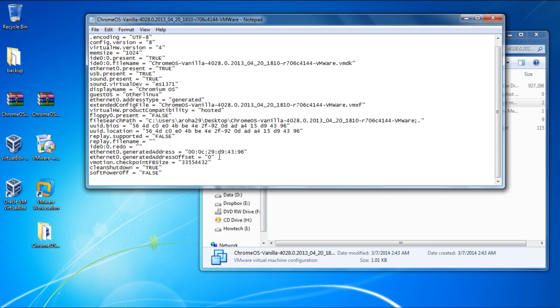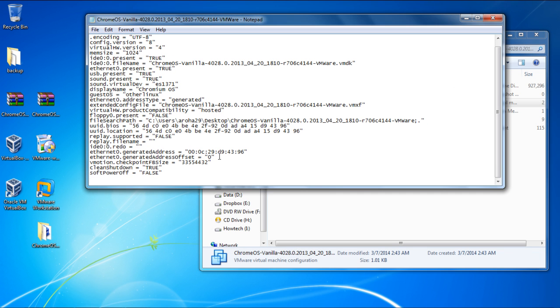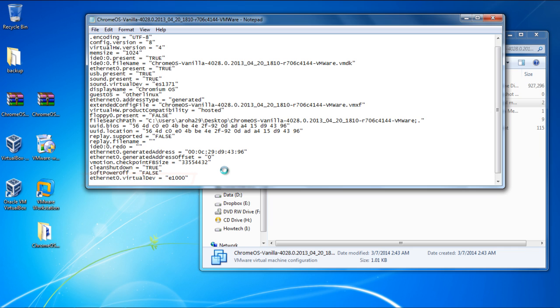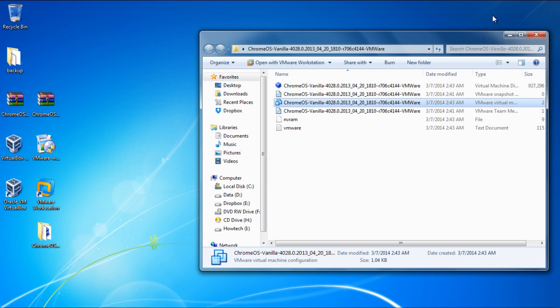Over here, we need to set the Virtual Network adapter to E1000. For that, we will add the following line, Ethernet 0.virtualdev equals to E1000, right at the bottom over here. After that, simply save the file.